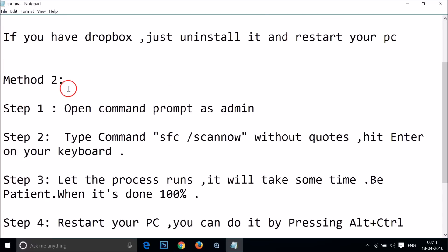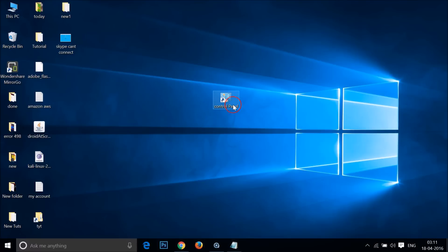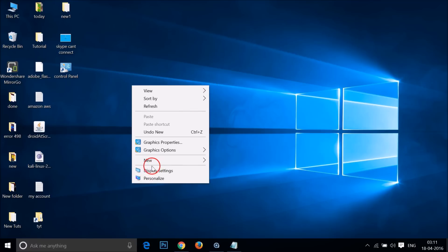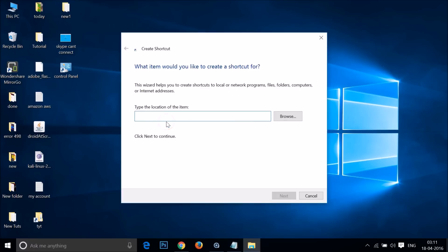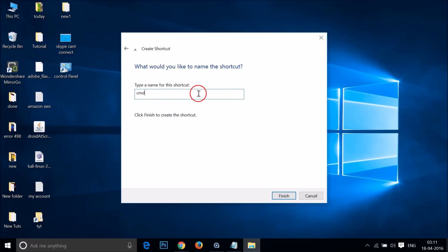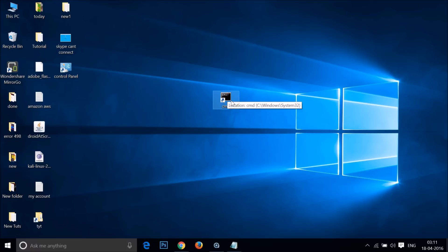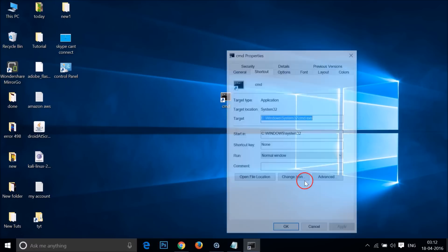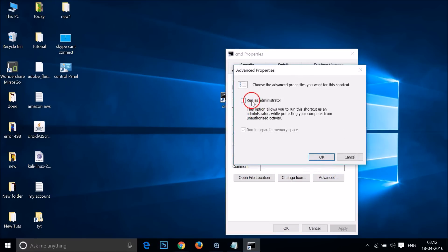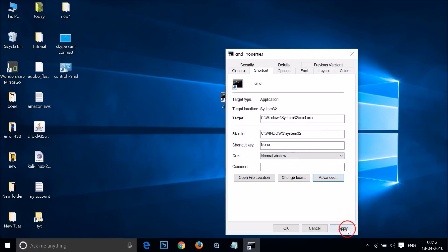In method two, you need to open Command Prompt as administrator. Right-click on the desktop, hover over 'New', and click 'Shortcut'. Type 'cmd.exe', click Next, name it 'cmd', and click Finish. To give it admin rights, right-click the shortcut, click Properties, click Advanced, check 'Run as administrator', click OK, and then click Apply.